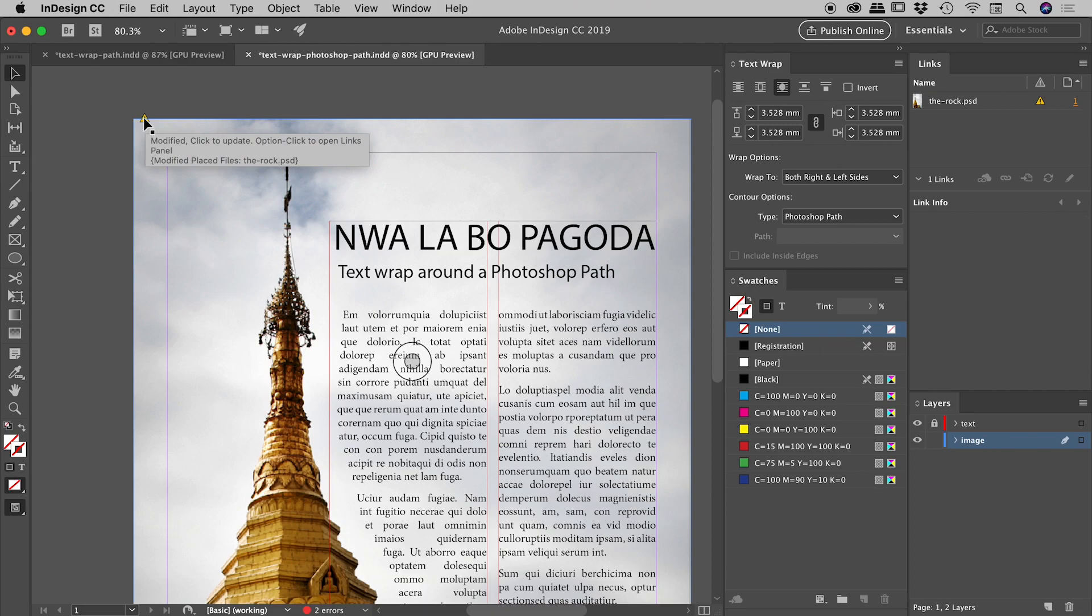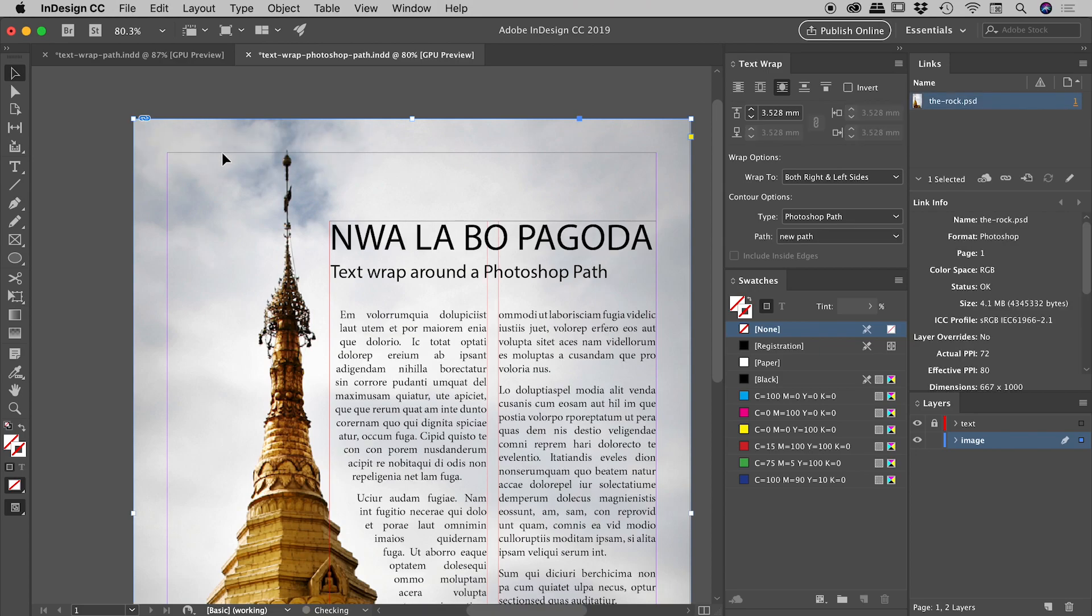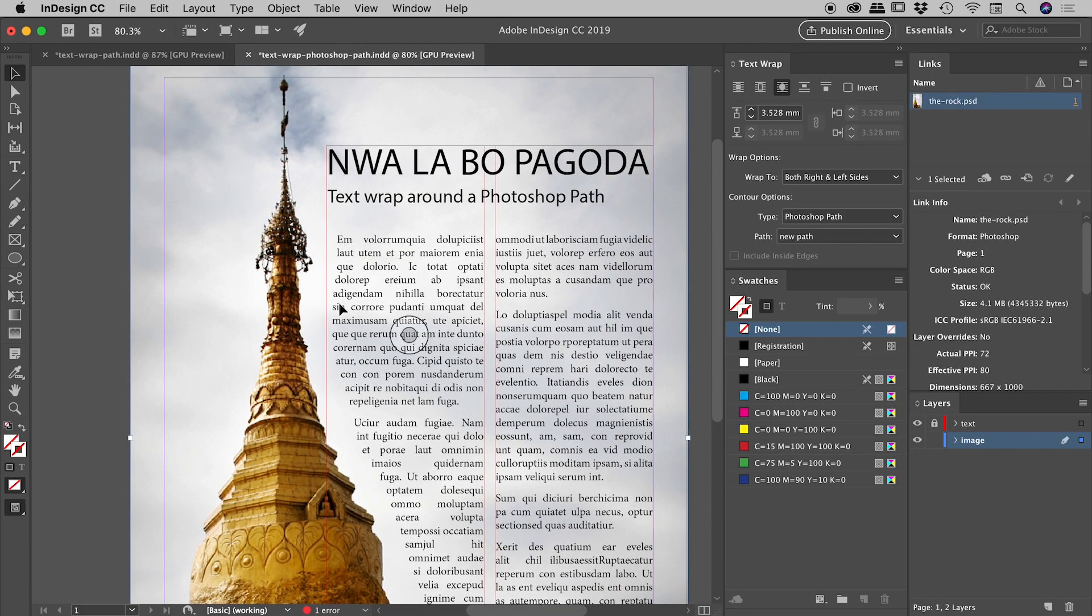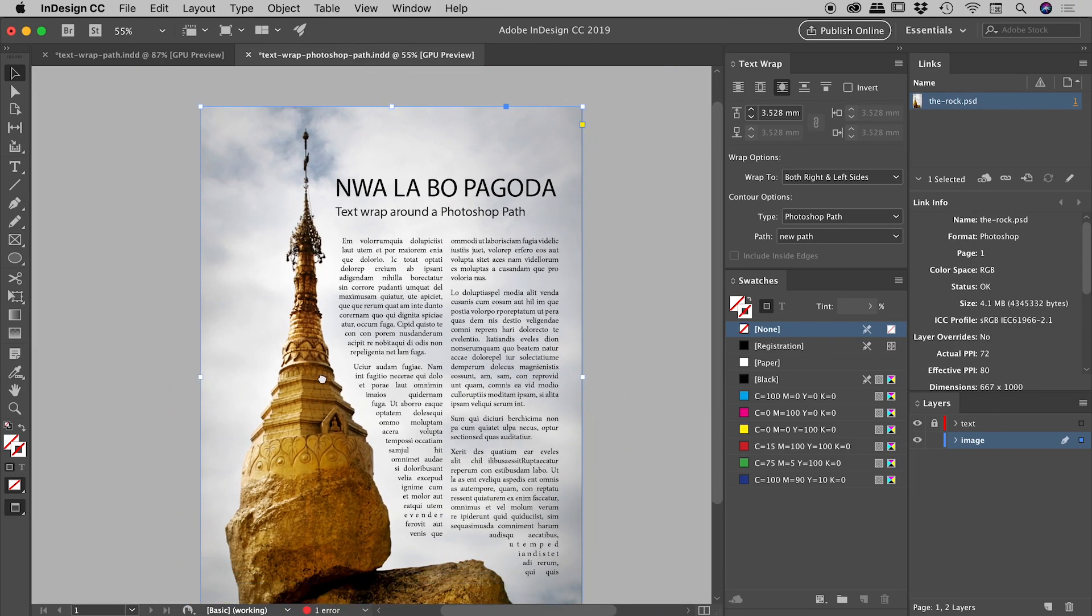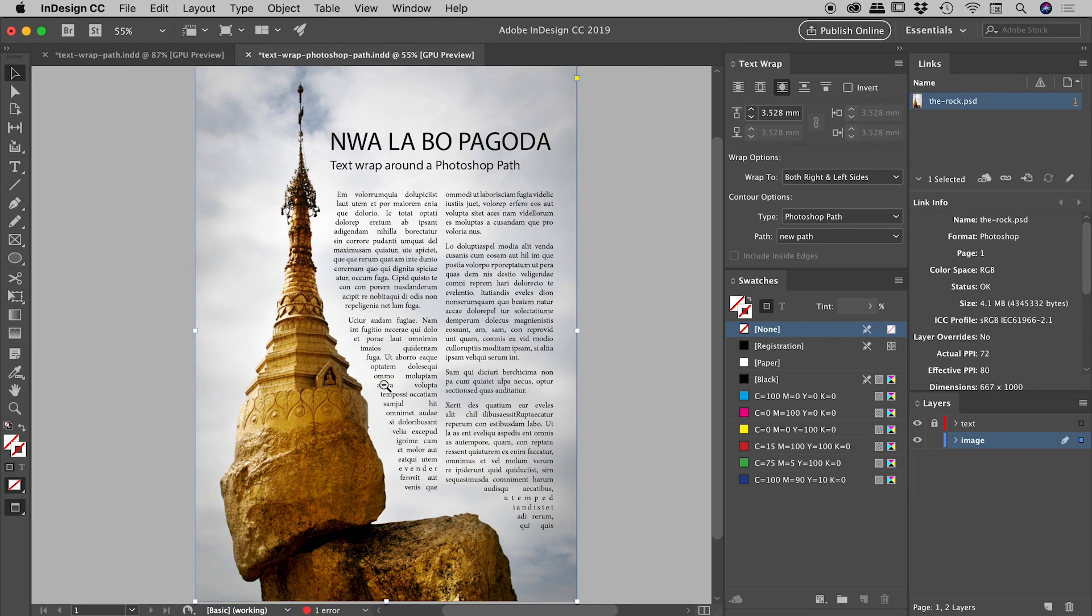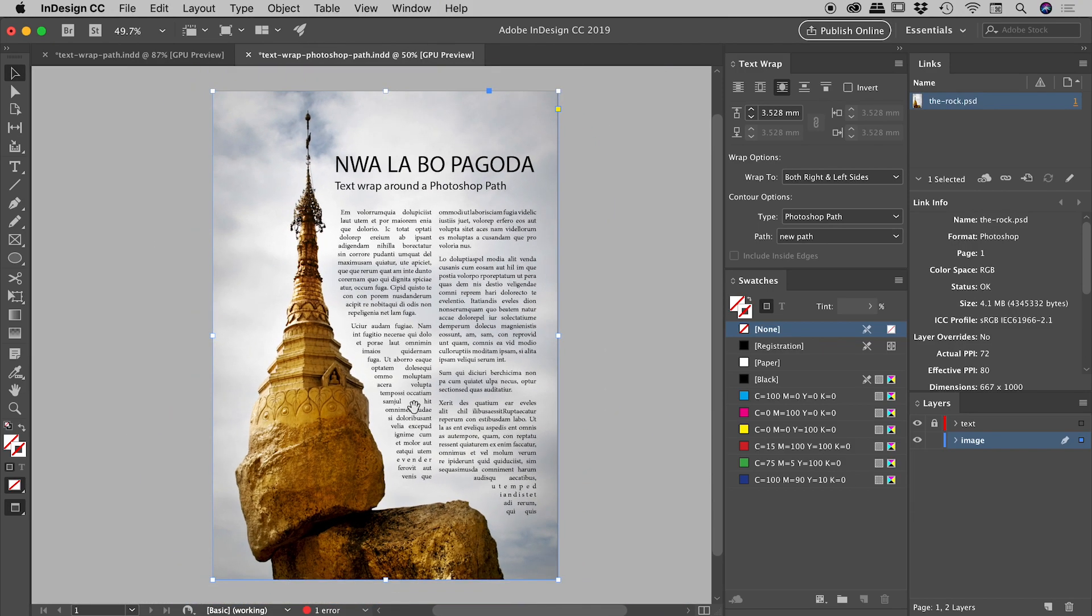You can also see that same icon showing up just here. We can just do a single click on that. There we go. It is now updated, and you can see the text wrap has updated accordingly in our InDesign file just here.